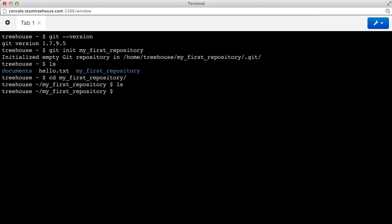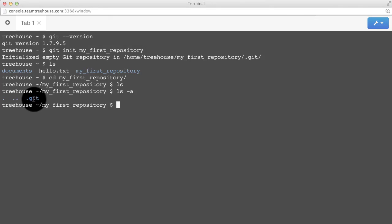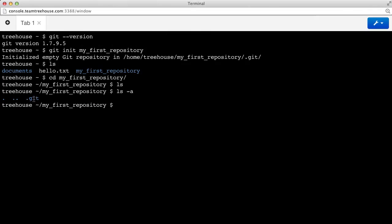Sure enough, if we run ls with the dash a flag to show us all files, we'll see a hidden .git folder. That .git folder is your local repository. Inside of that folder will eventually be all of the history and version control information about this project.